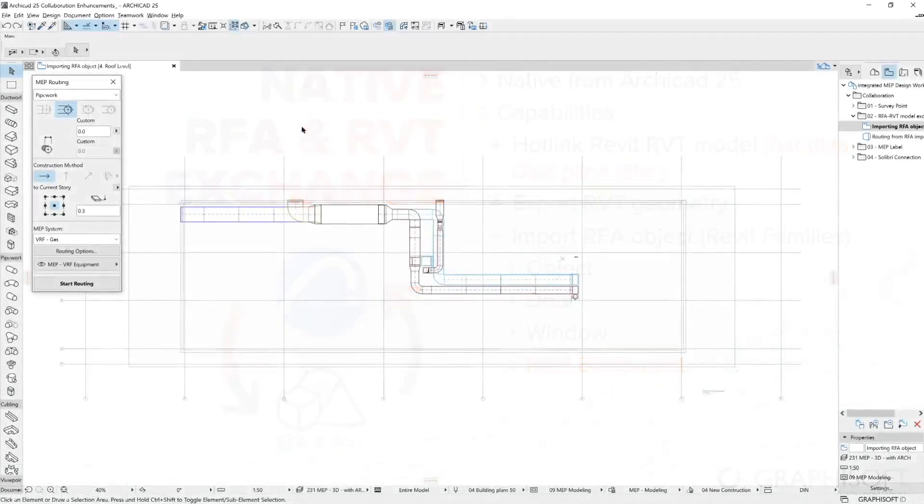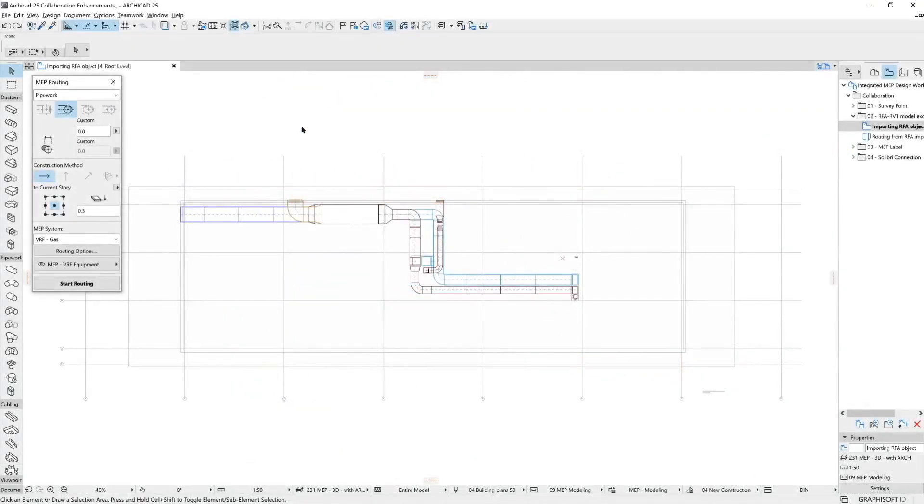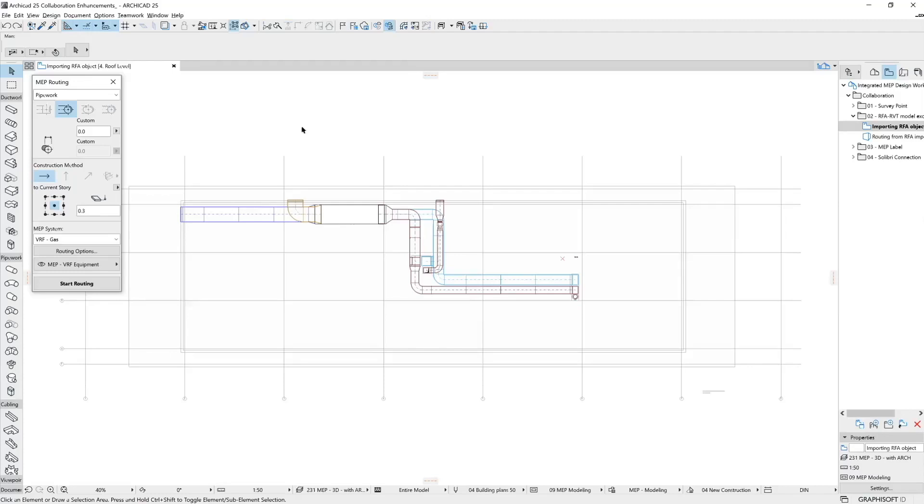Let's see how this improvement looks like in practice. In this example, we'd like to place an outdoor roof mounted air conditioning unit. For that, we have downloaded the RFA model from the manufacturer's website. In this exercise, we are using the MEP engineering profile so that we can have access to the MEP modeling related tools.